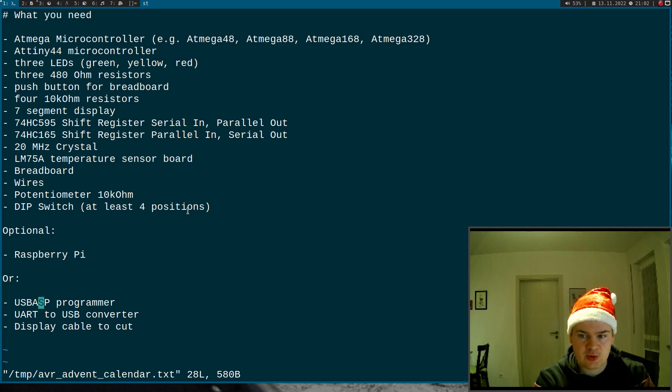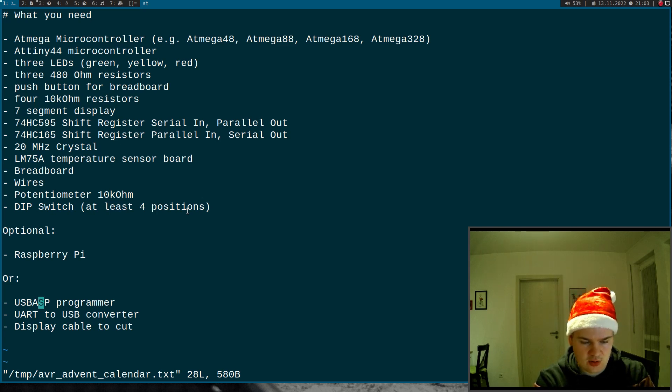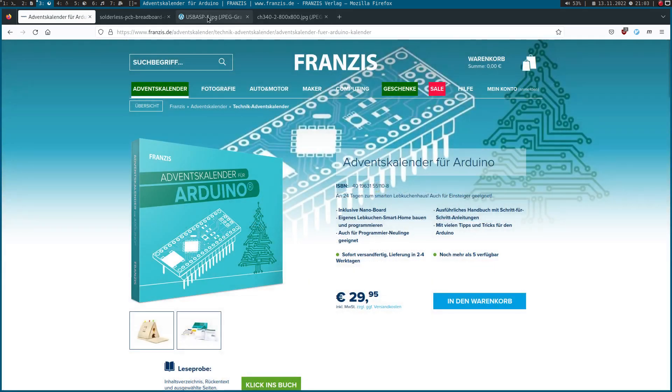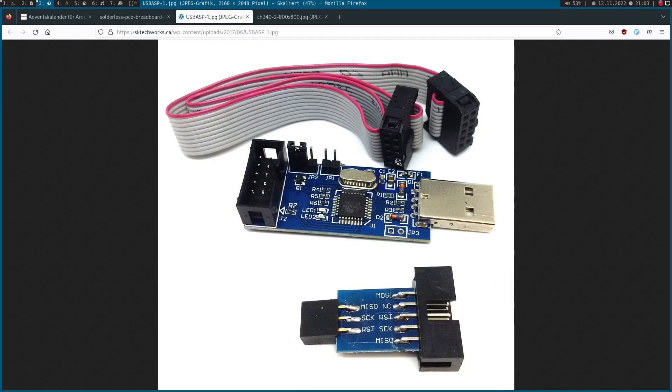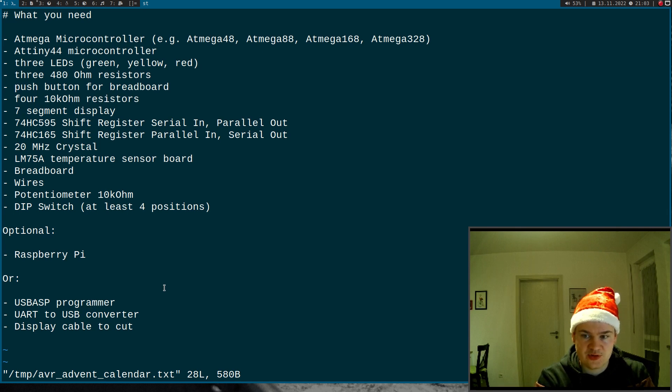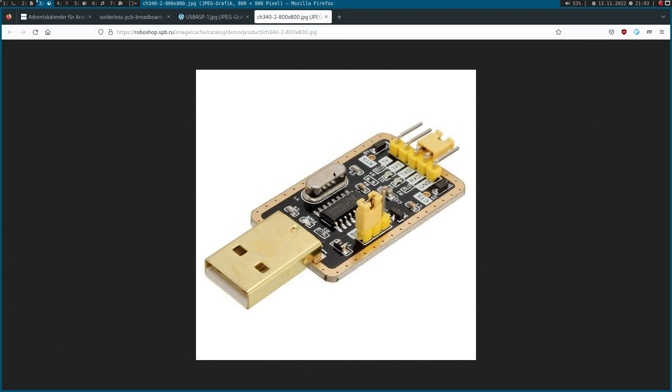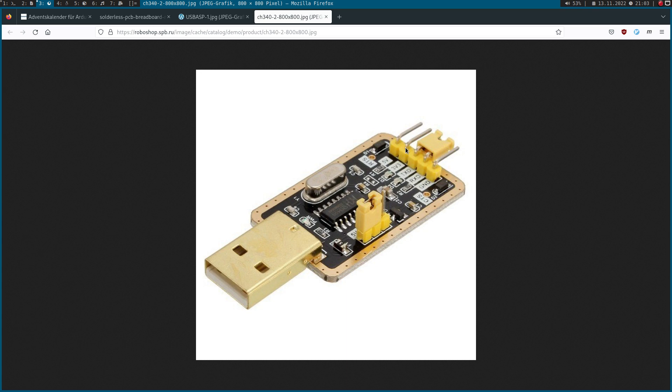First we need a programmer to program the microcontroller and there you can use the USB ASP programmer. So this is this programmer here. Here you can program the microcontroller over USB. Then we will need a UART to USB converter to interact with UART. I would recommend you to buy one where you can set the voltage level of the UART pins. So here with this DIP switch you can decide if the voltage level of the UART pins is 5V or 3.3V. And you can also use this UART converter for a power supply because it offers 5V and 3.3V pins here.